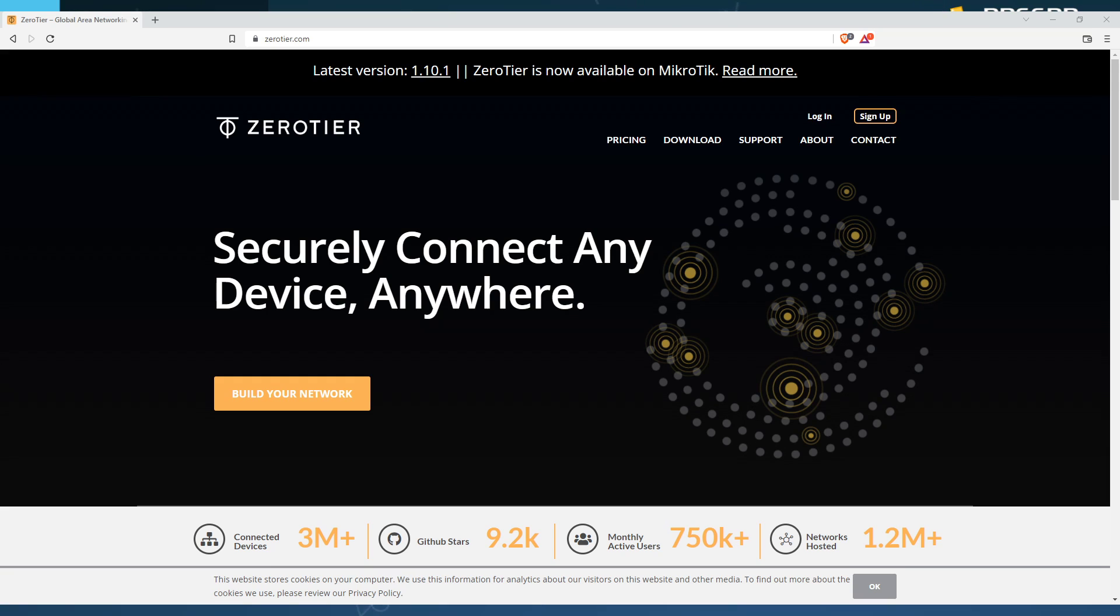We primarily host for the PPSSPP emulator. We have pretty much any game that supports peer-to-peer connectivity. On there, you can just jump in and play. The biggest thing right now is Monster Hunter Freedom Unite.